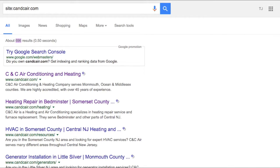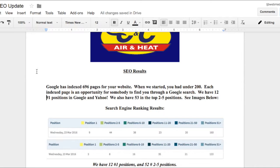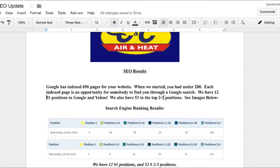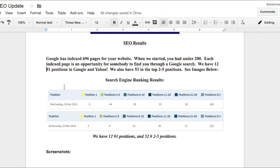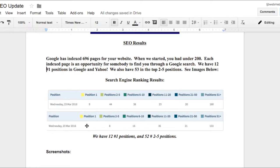Now of these 696 indexed pages we have 12 number one positions in Google and Yahoo. That means those are 12 times in Google where your website comes up number one for that given key phrase. We also have 53 in the top two through five positions and as you can see in these images below these are screenshots of the SEO reports showing you position one, position two through five, all the way to 51 and above.